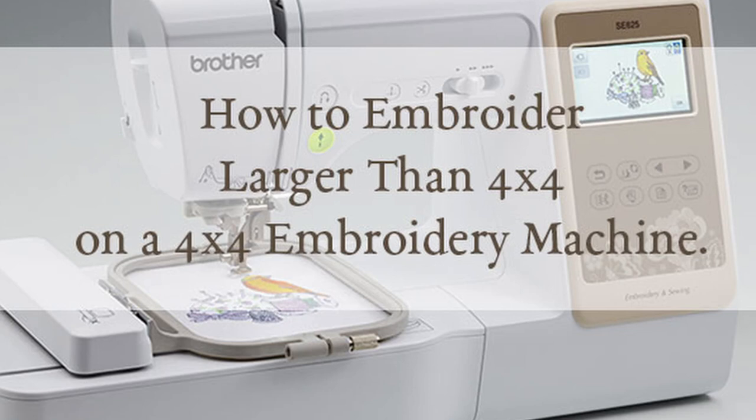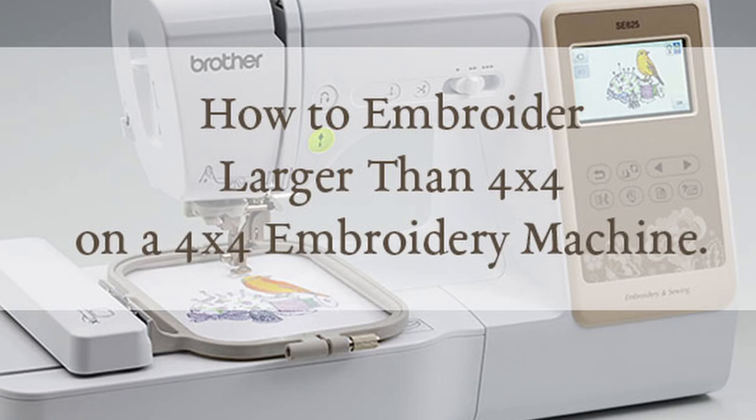That is quite expensive considering that you not only need the machine, but you also need thread, a substrate to print your designs on, and software to edit the designs that you find online. I think a lot of beginner embroiderers don't think about the cost of everything they'll need. They just think about the machine.